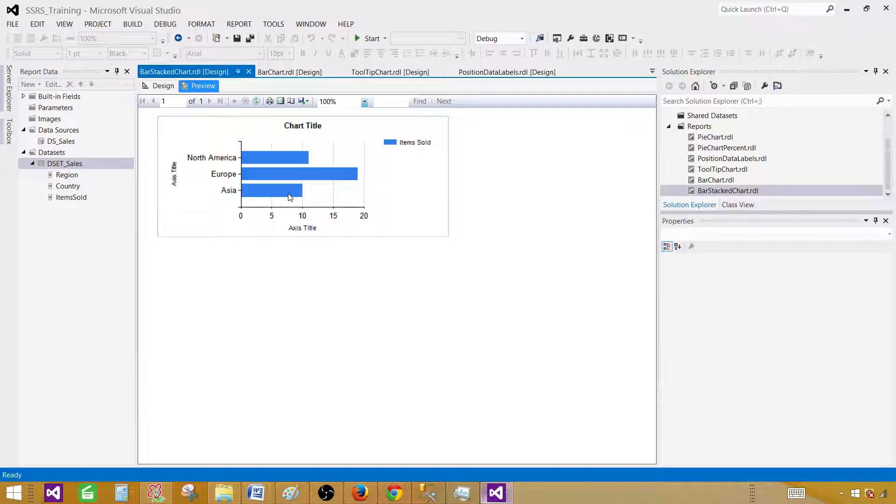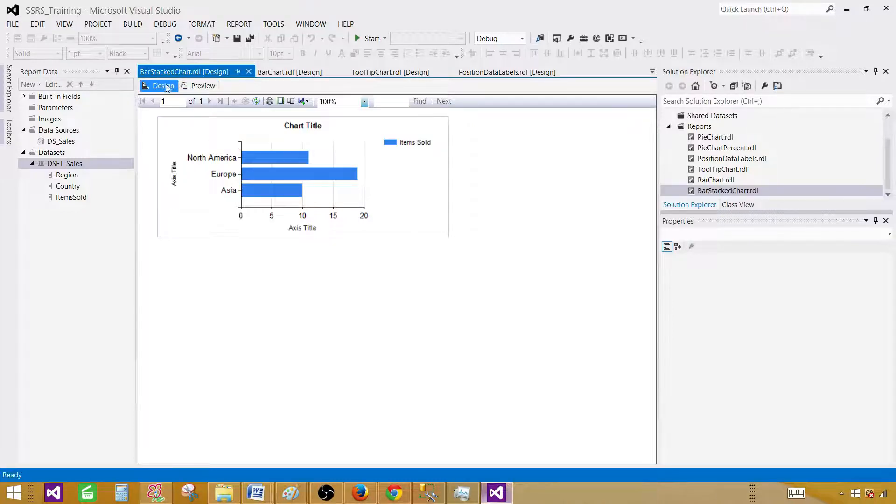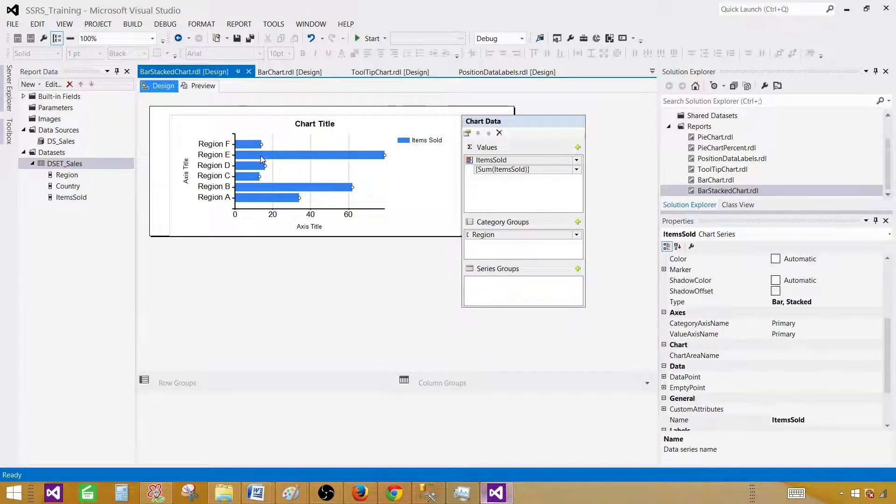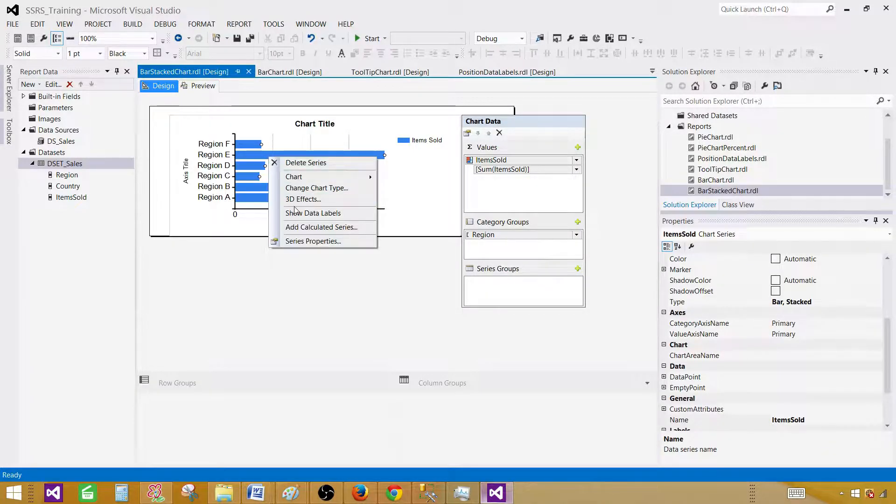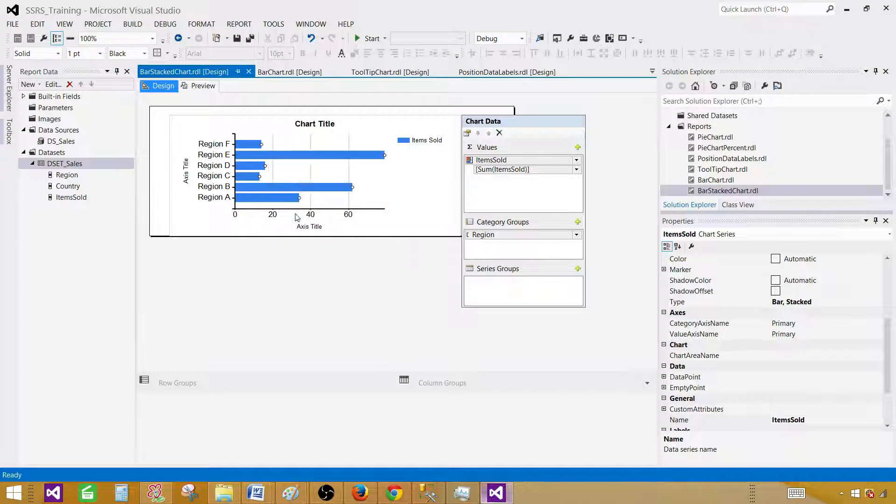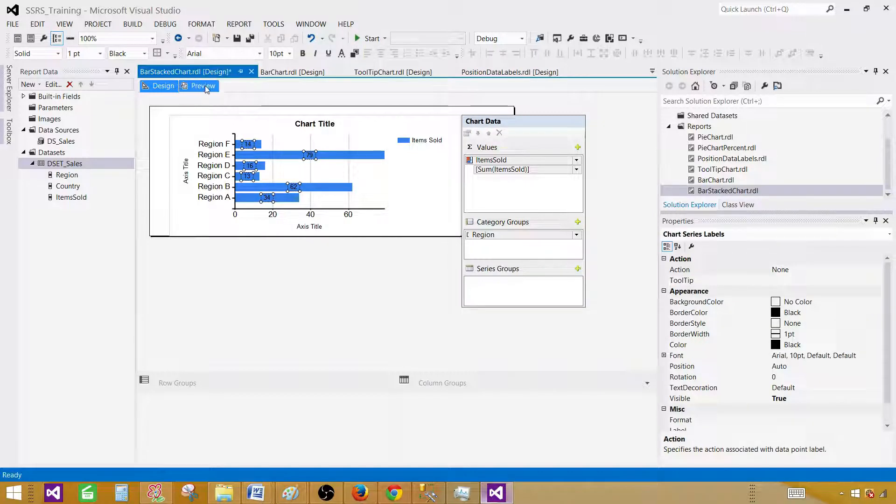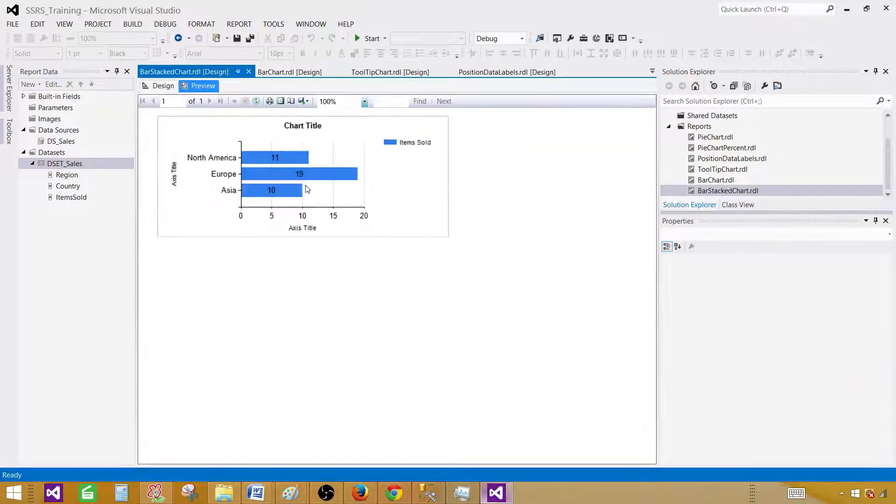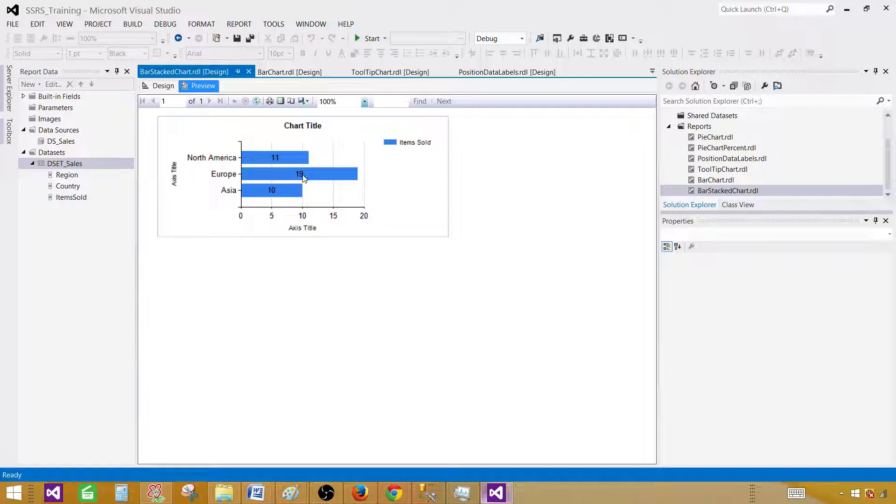In Asia we have sold around 10 items. In Europe we have sold close to 20 items, and in North America we have sold above 10. Let's put the data labels. Right-click and say show data labels. We have data labels 11, 19, and 10. These are the total items sold in each of the region.